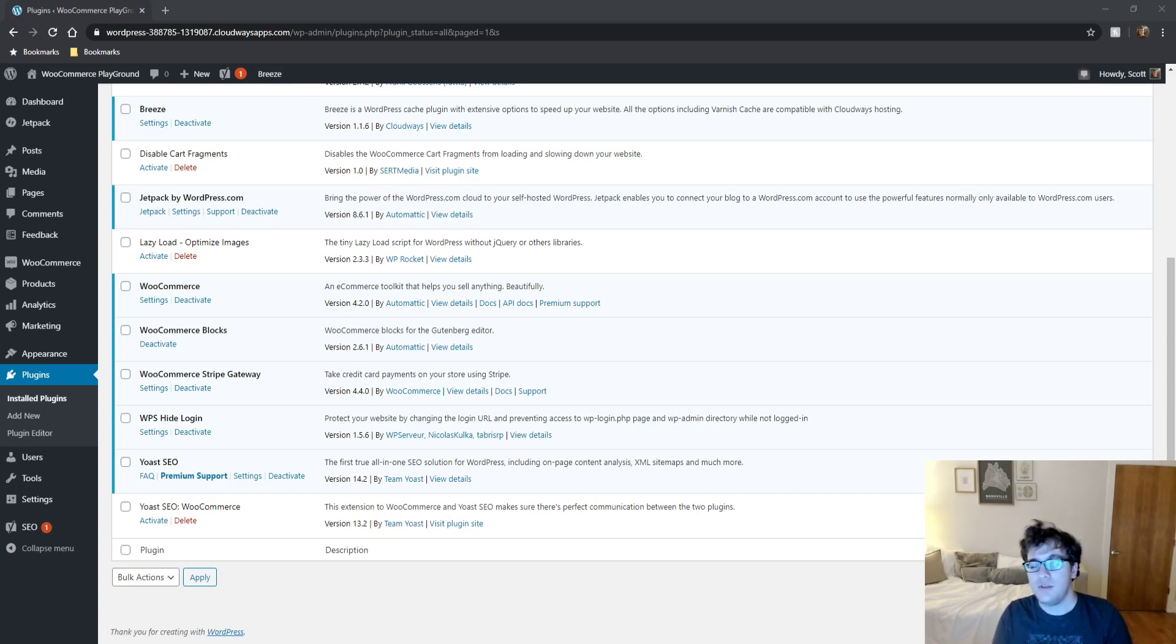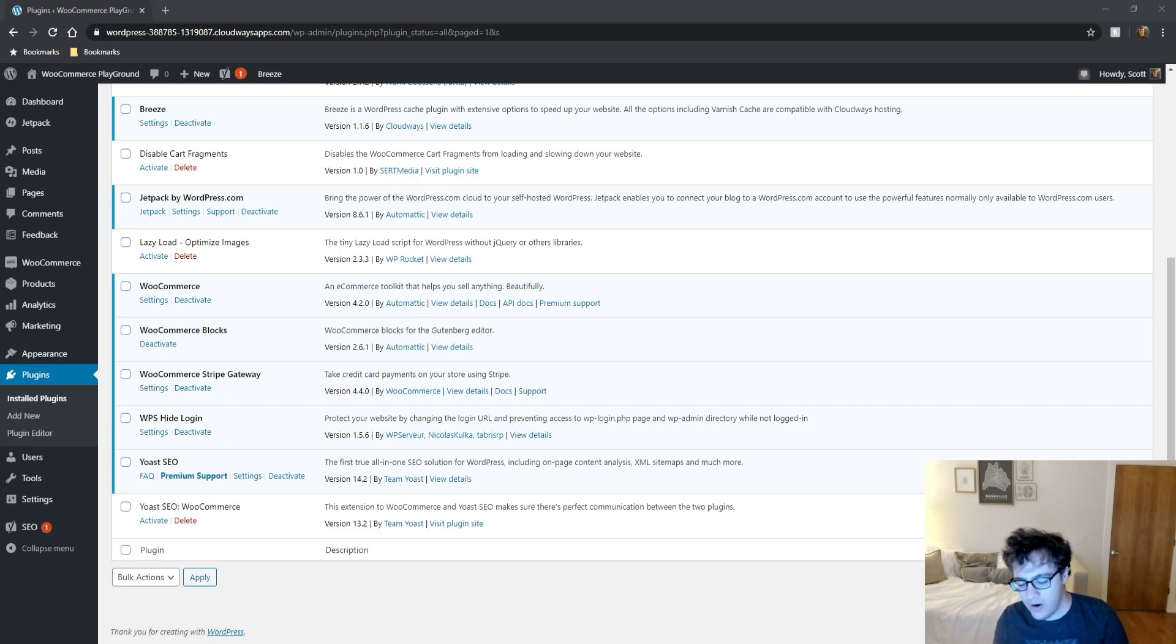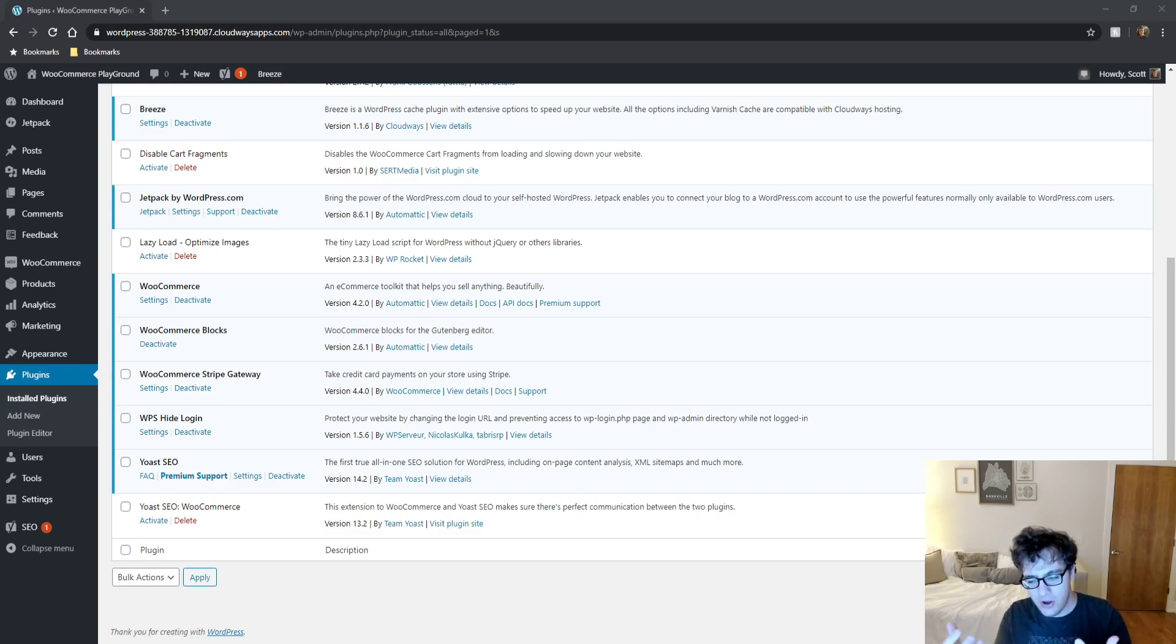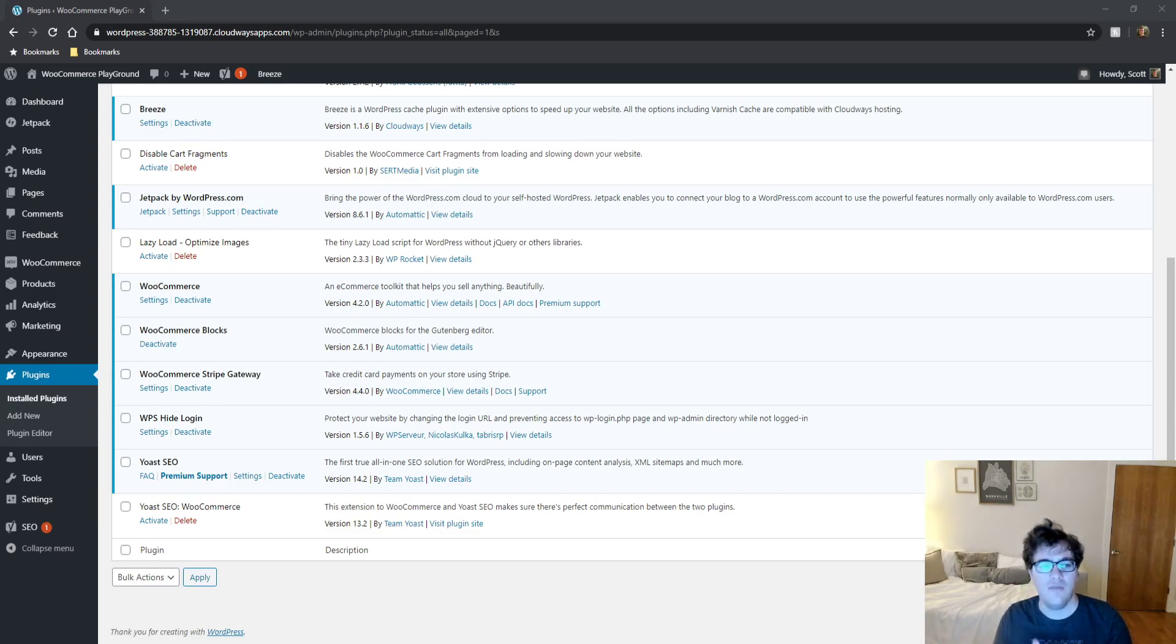Number one, sometimes if you use this, if your theme has a modal login, which is where it has a little button, you click login and it pops up with the login menu, sometimes that functionality may not work if you modify this URL.